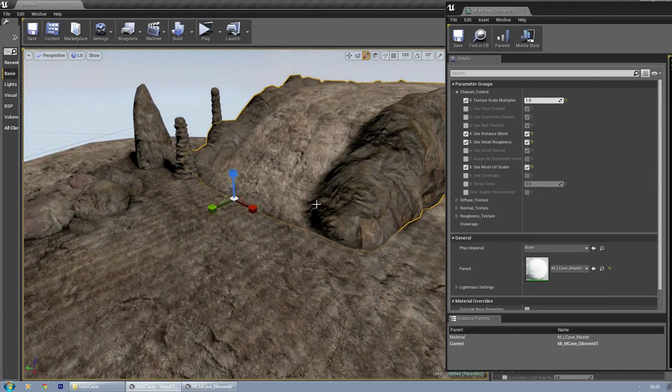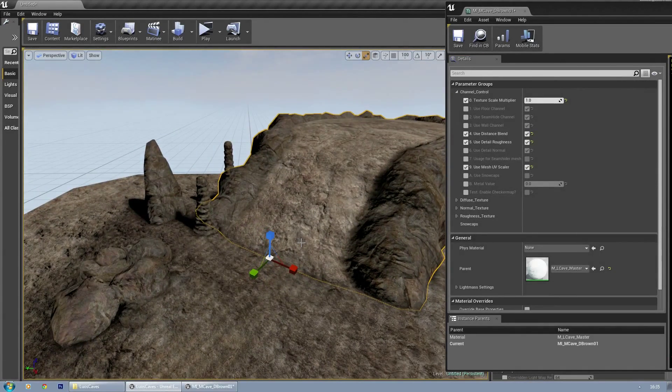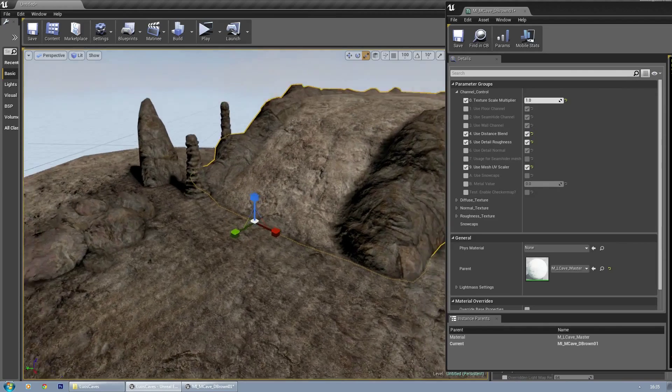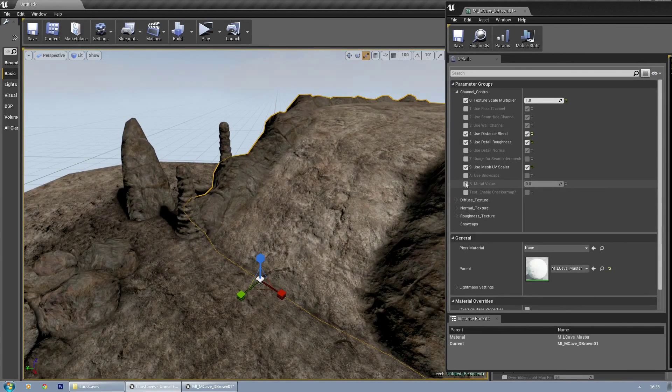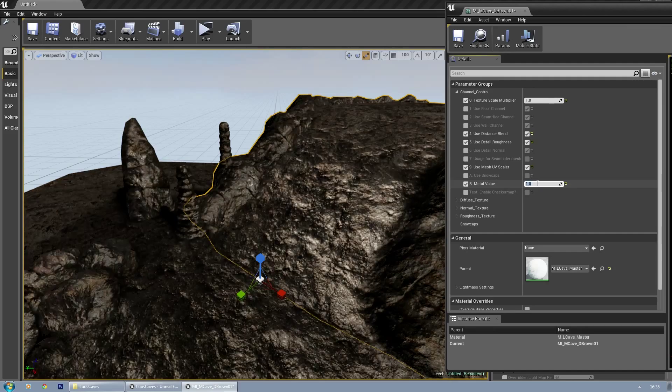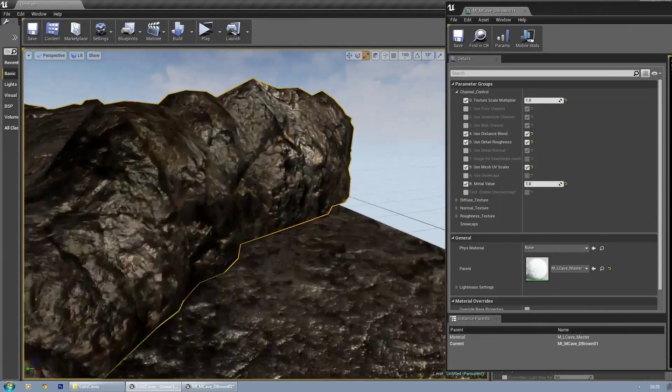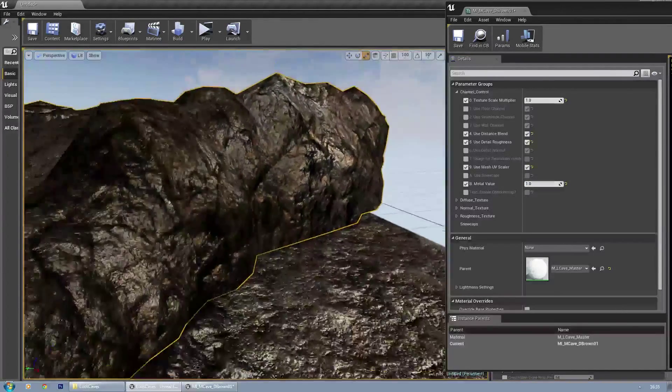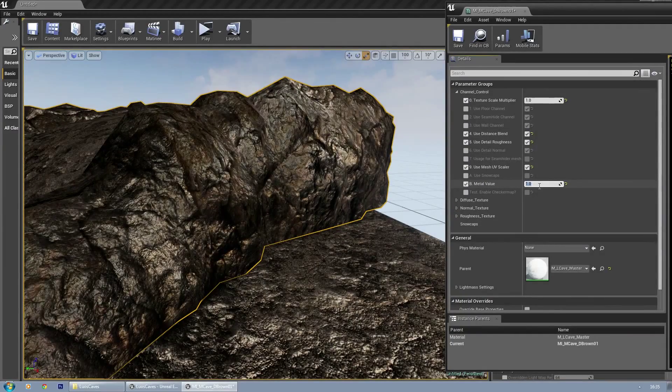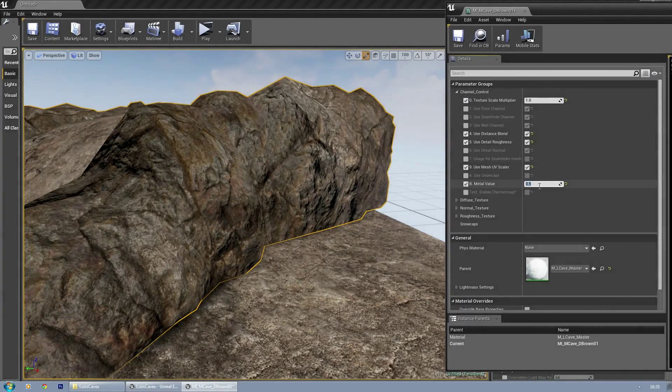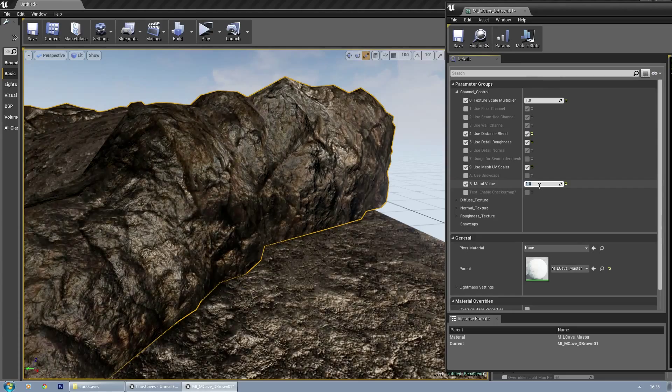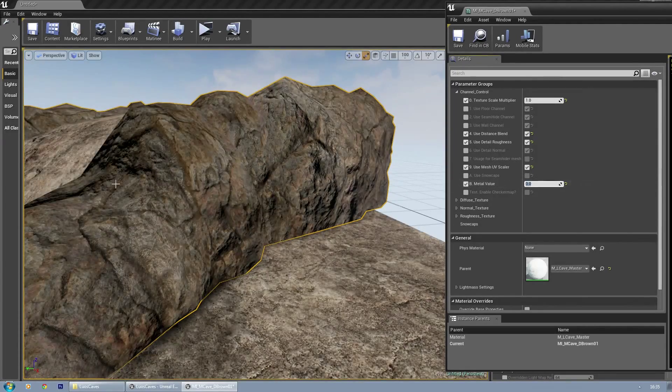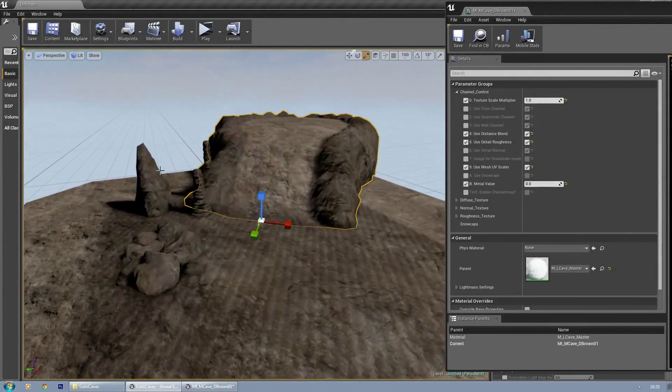Use snow caps—I already explained it in another video. Metalness value is something I added for fun. You can use it to add some small metal effect to the rocks. Sometimes it looks nice. You shouldn't actually use high values, but if you want to, you can. I just added it for some additional control.